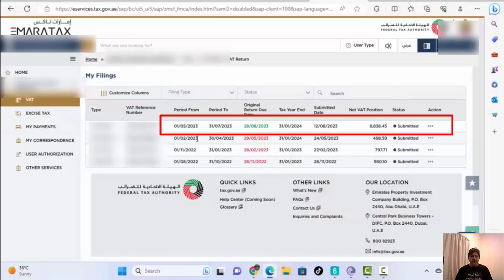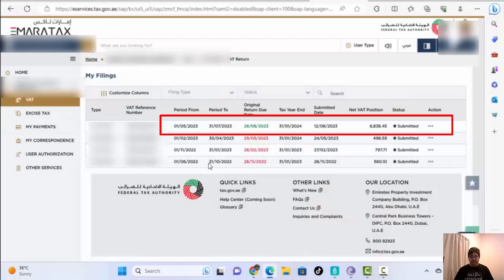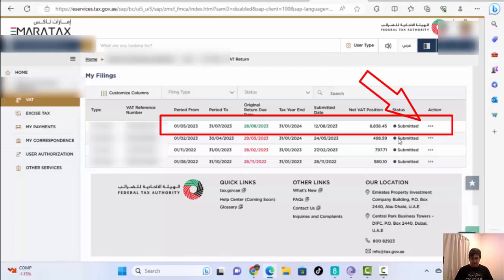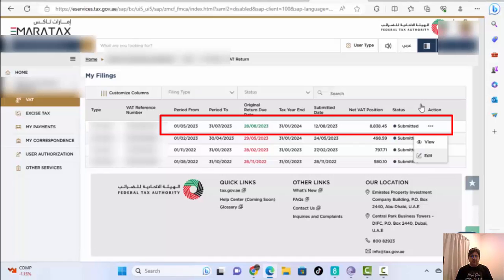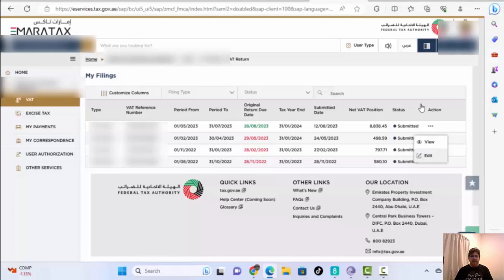Finally we are here where we can see the tax period dates — the one we already prepared in our Excel sheet. Last time I did a submission and received comments about errors, so many people requested another video. This video is for them. Select the three dots, then choose Edit so we can add the formula, invoicing, and VAT rates.